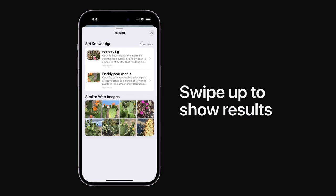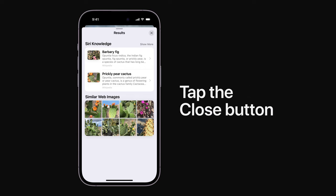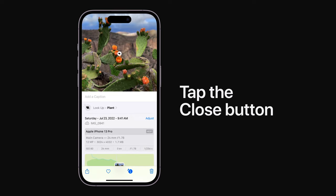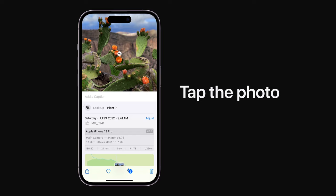You can tap these results to learn more. Tap the Close button on the right, which looks like an X, to close the results. And then tap your photo to view it again.